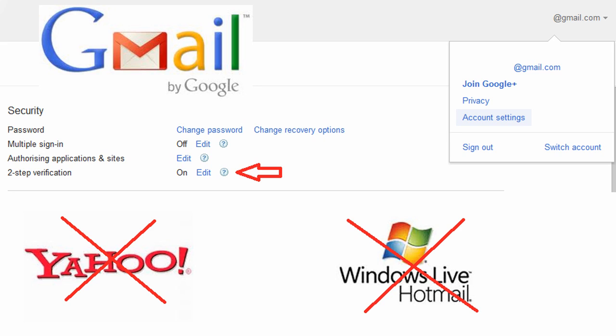It's pretty much the securest email service out there. Please don't use services like Hotmail or Yahoo because those two services pretty much just give away your email account. And there is no exaggeration about that. They literally just give it away. They are really, really insecure.